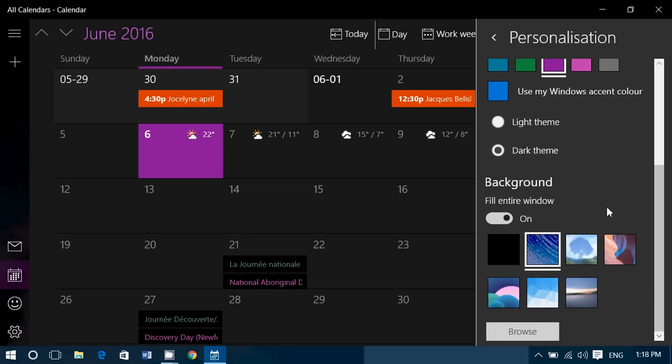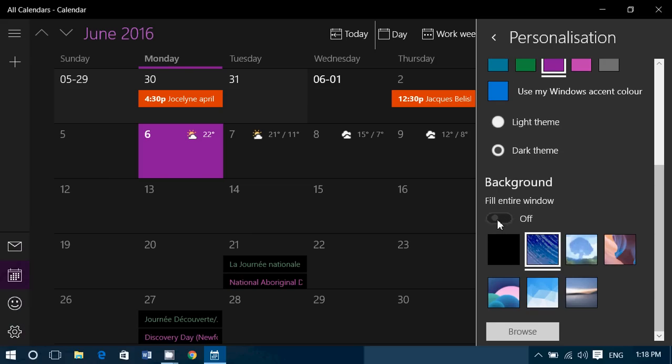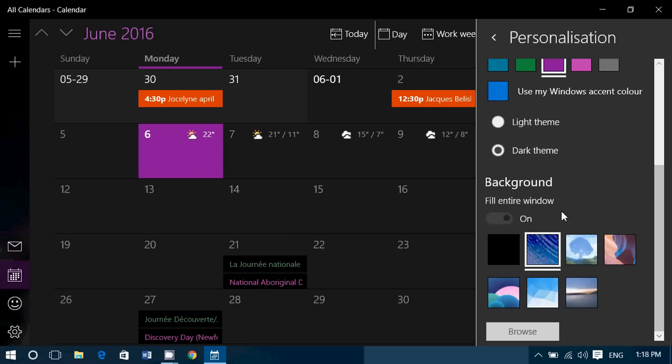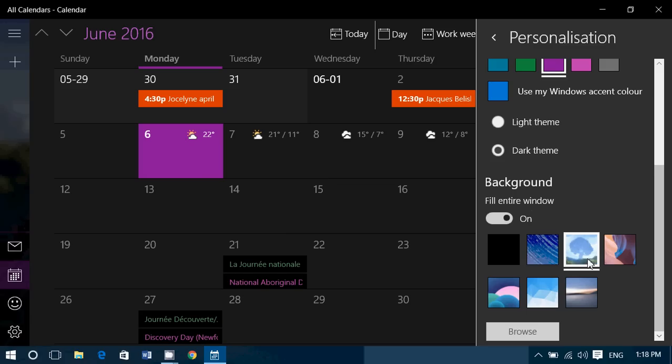And finally, you can also choose the background. If you want a background picture, you can turn it on or off. That background picture, you see it here partly on the left.